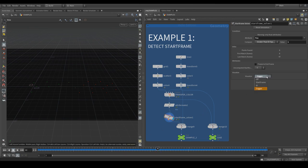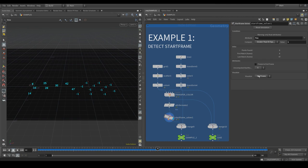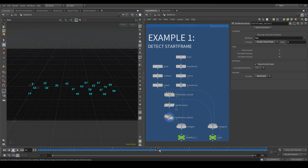Finally, there are two options for the output attributes. Uncomputed StartFrame lets you decide whether you want the points that have not been activated yet to have a StartFrame value of 0 or minus 1. Also you can freeze the output for the points to keep their value when moving the play bar.